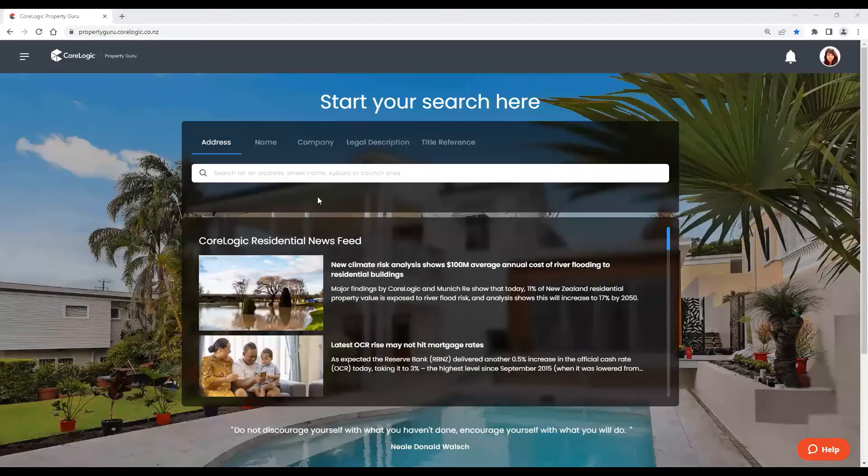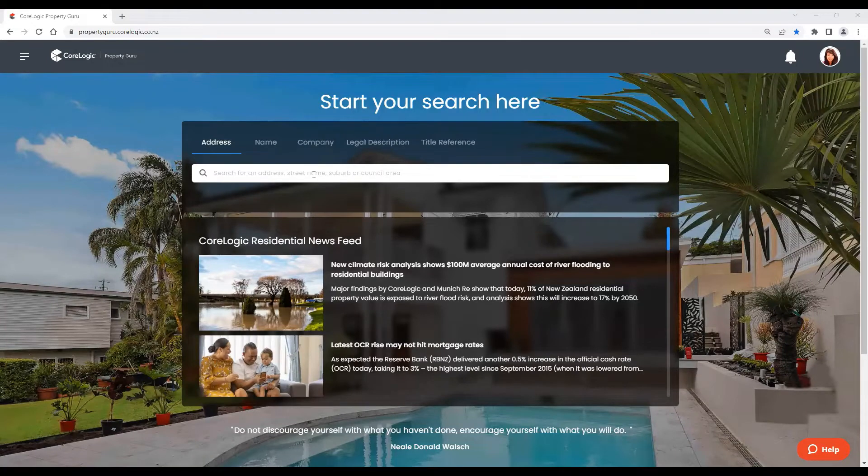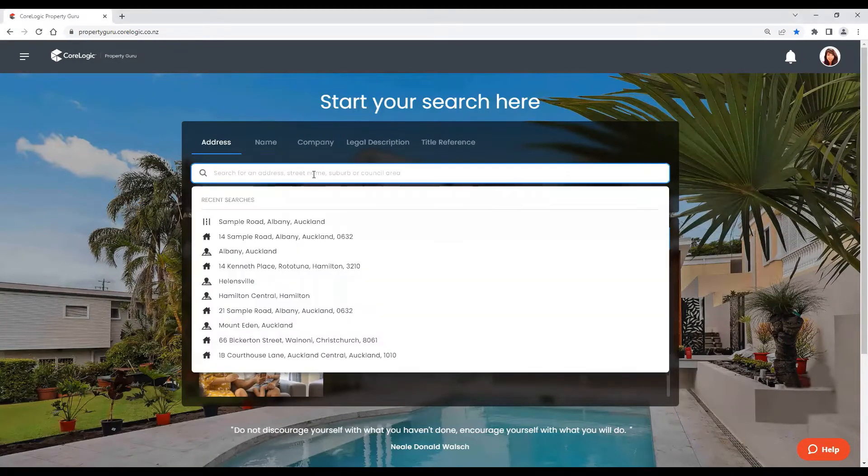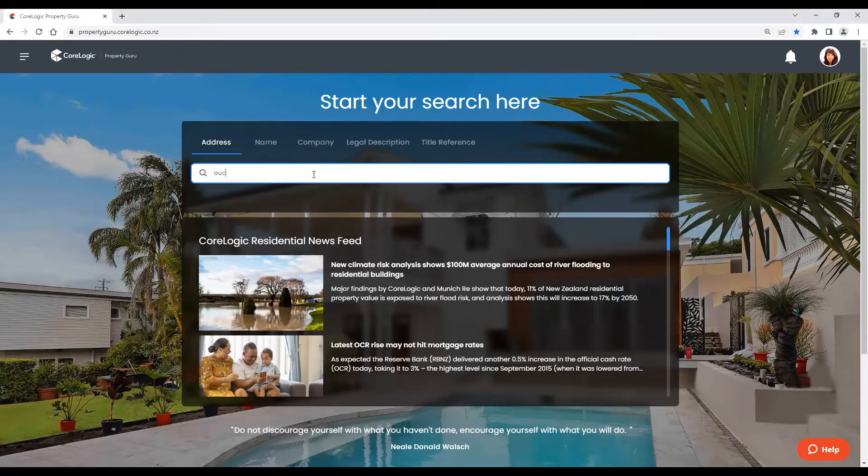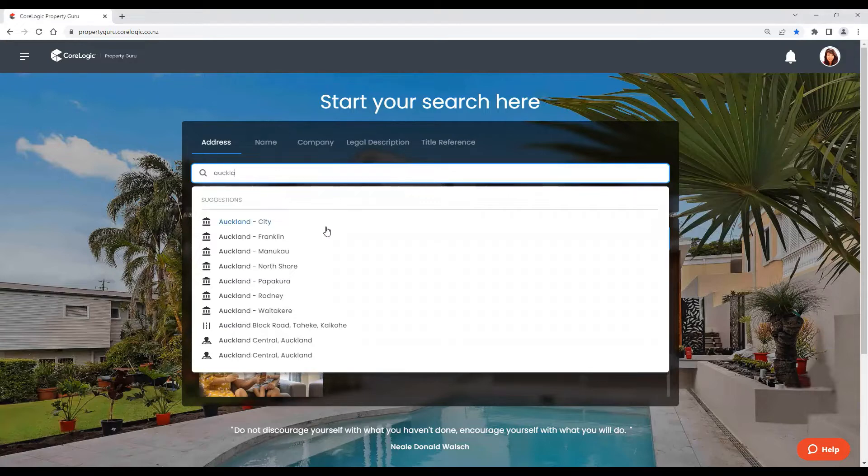On the New Property Guru, MarketWatch can be done by typing in your chosen suburb on the search bar. In this case, we will use Auckland Central. Start typing and once it appears, simply click on it.